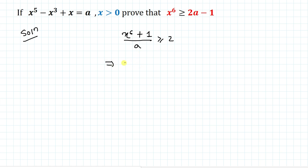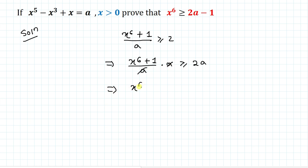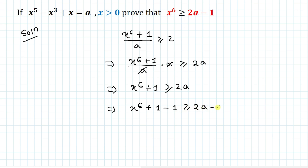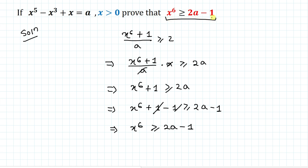From equation 2, (x⁶ + 1)/a = x + 1/x ≥ 2. Multiplying both sides by a gives x⁶ + 1 ≥ 2a. Subtracting 1 from both sides: x⁶ ≥ 2a - 1. So we have proved that x⁶ ≥ 2a - 1. Hence proved.